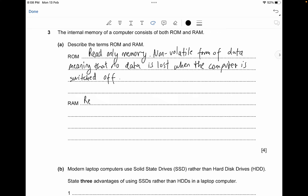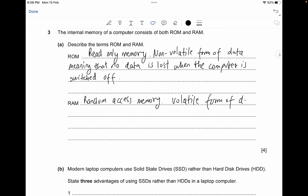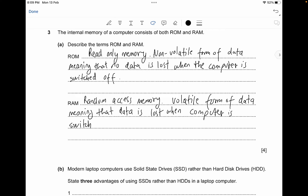RAM is Random Access Memory. RAM is the opposite of ROM — it is a volatile form of data, meaning that data is lost when the computer is switched off. So ROM is non-volatile (data not lost), whereas RAM is volatile (data is lost when the computer is switched off).